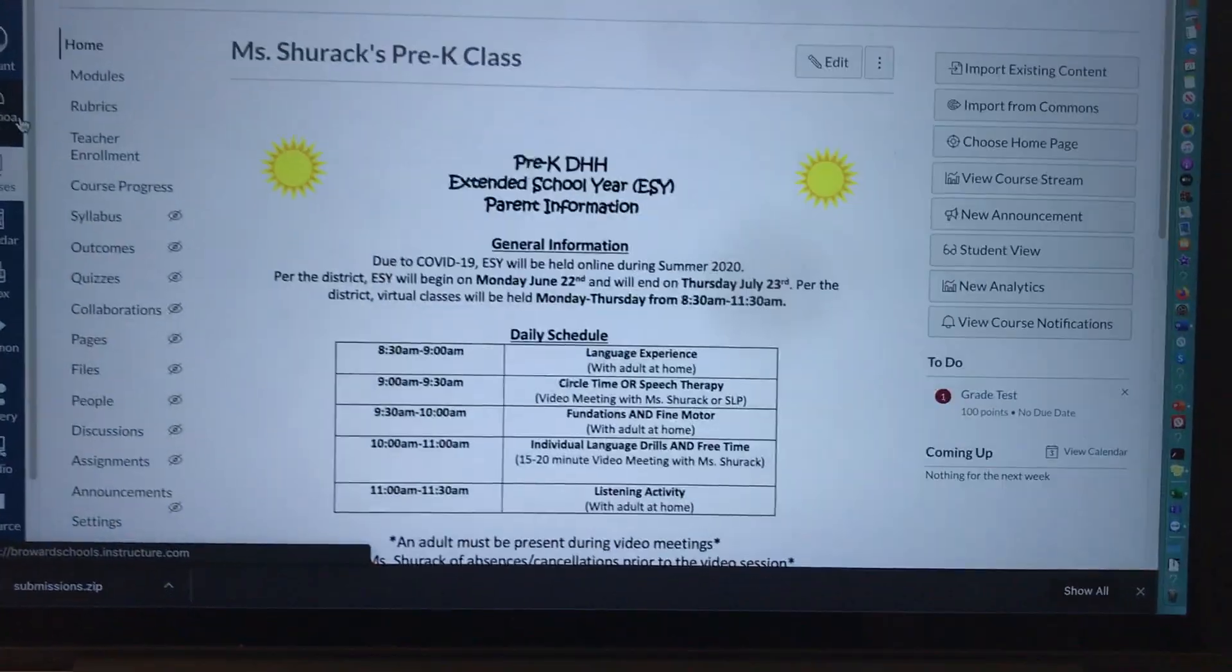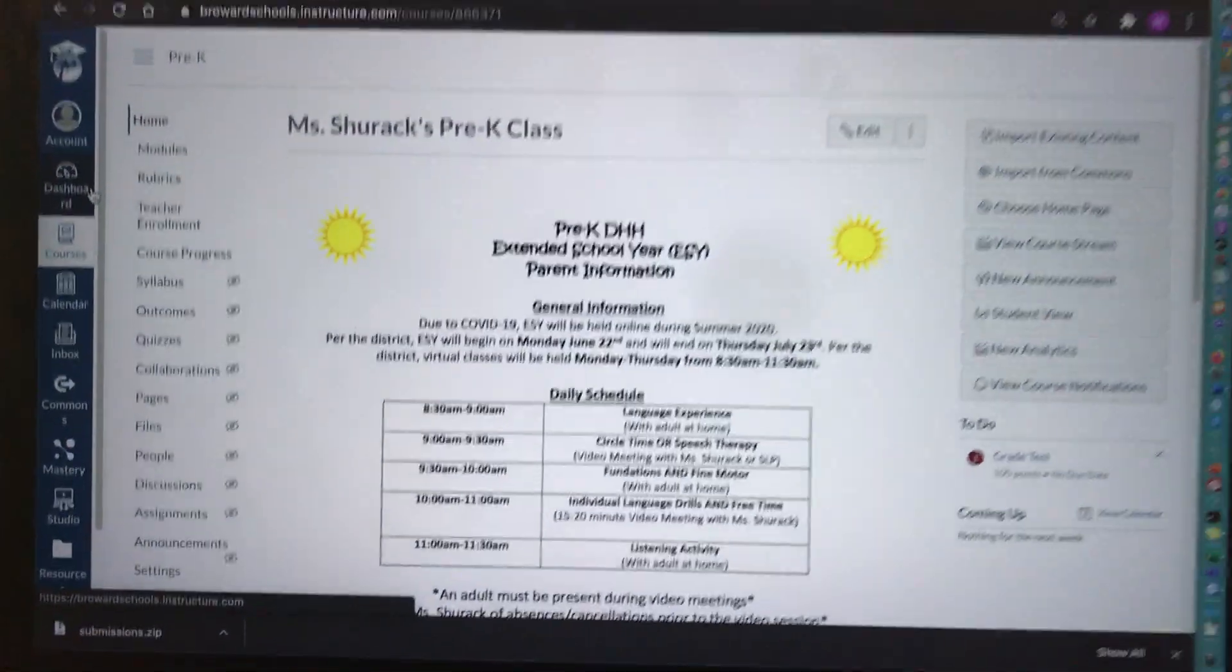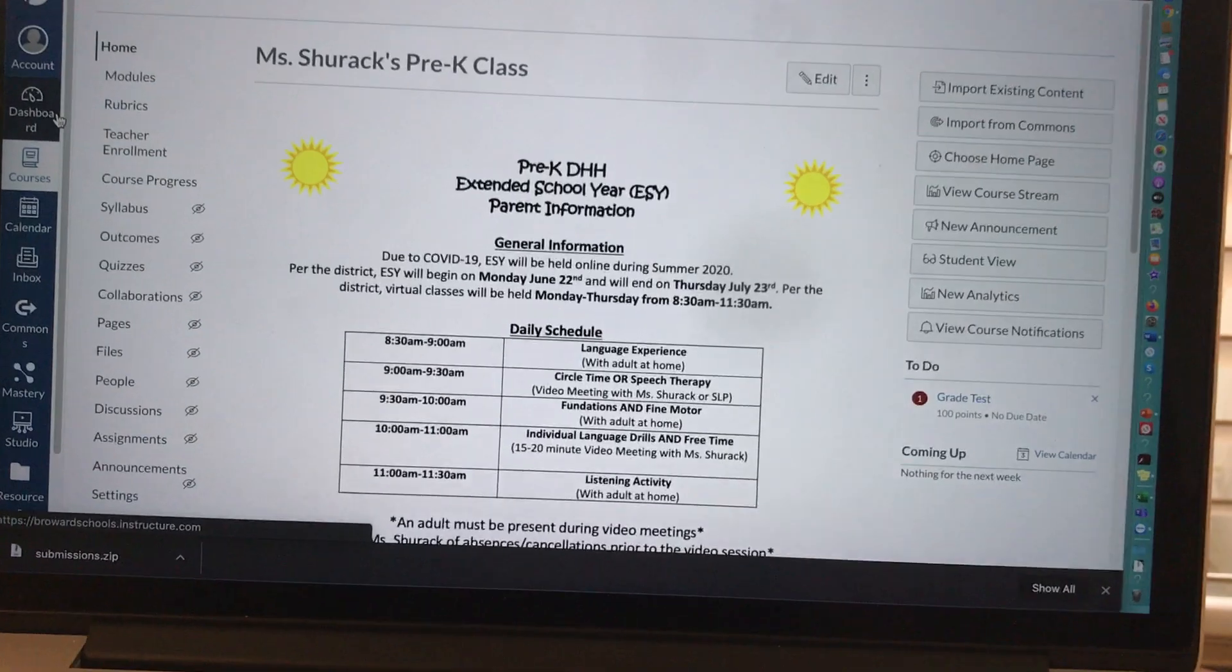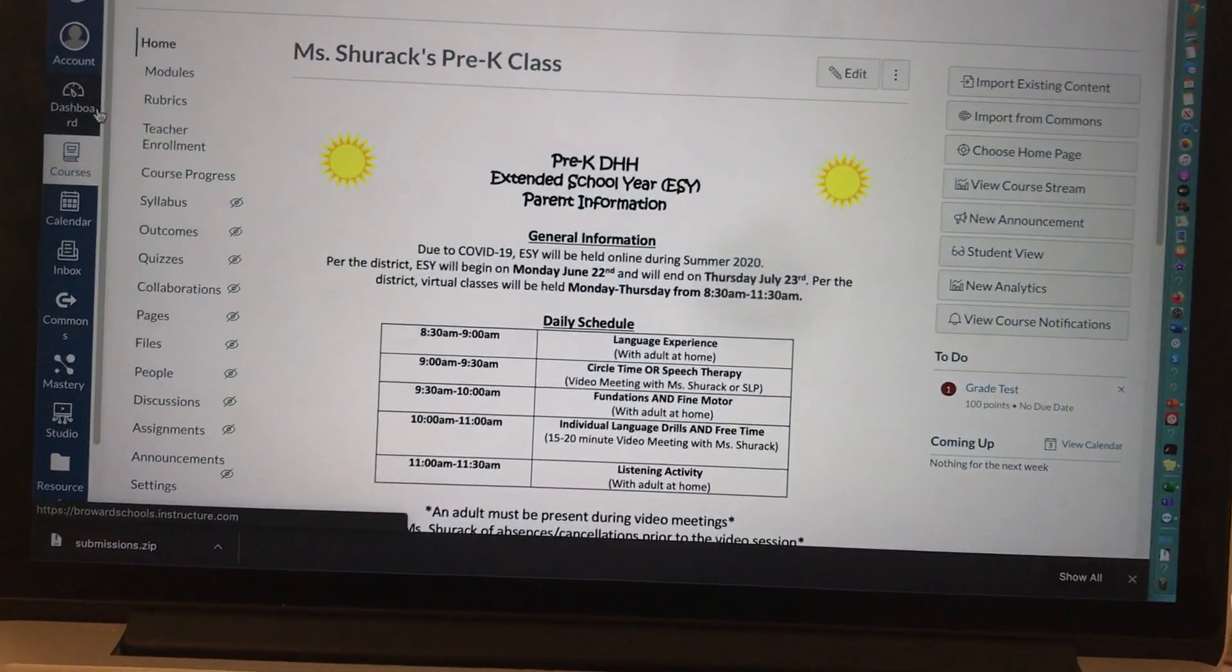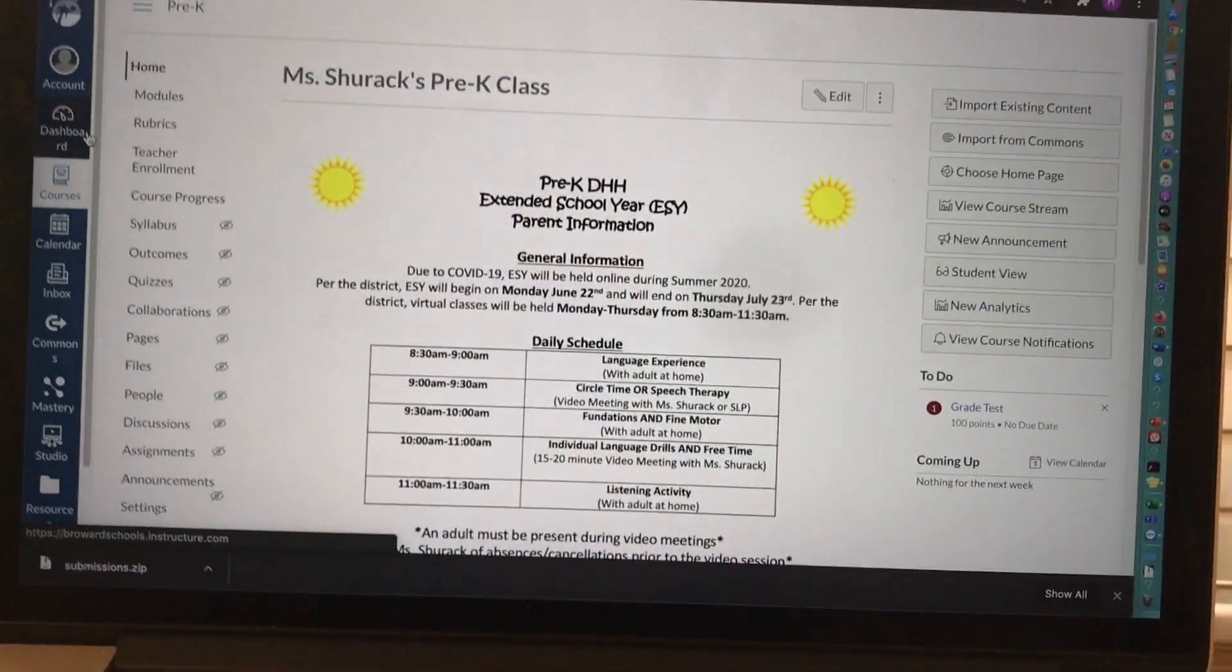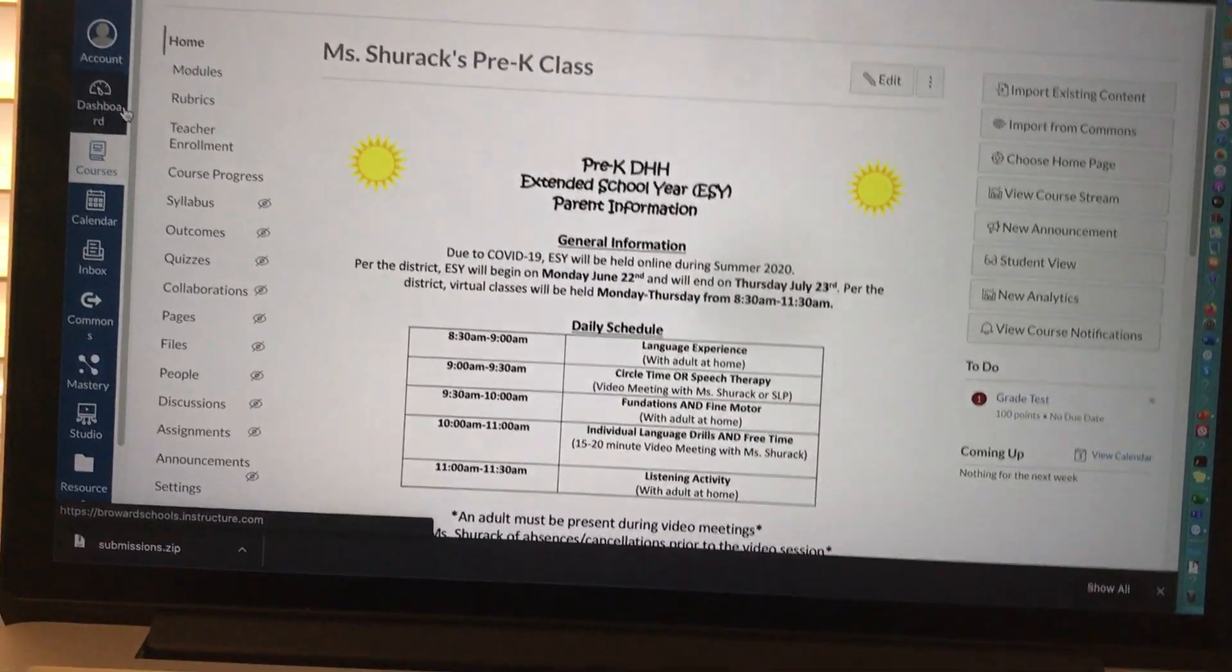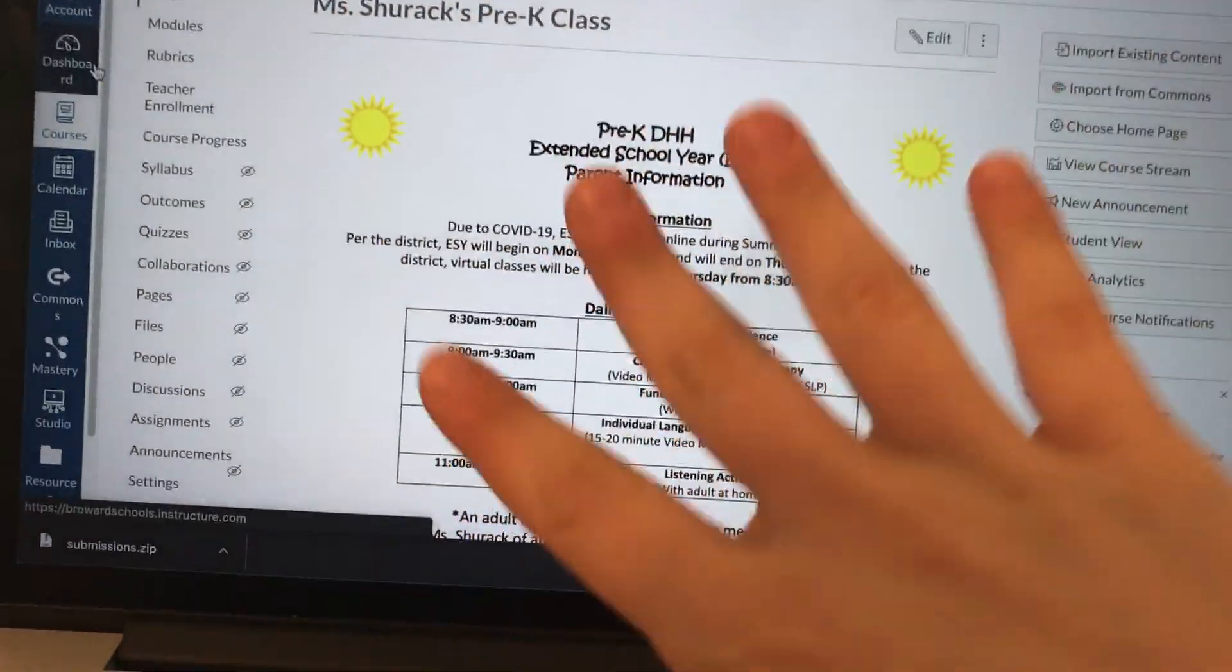The purpose of this video is to show you how to access and use SpeedGrader. SpeedGrader is where you'll go to view student submissions on Canvas.